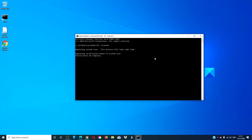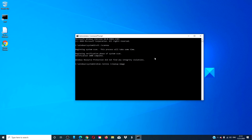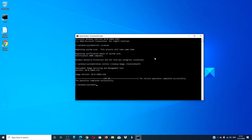This might take a few minutes. When that is done, type in DISM /online /cleanup-image /restorehealth and hit enter. Depending on the level of corruption, this scan could take 15 minutes or more. Once that is finished, type in exit and hit enter.